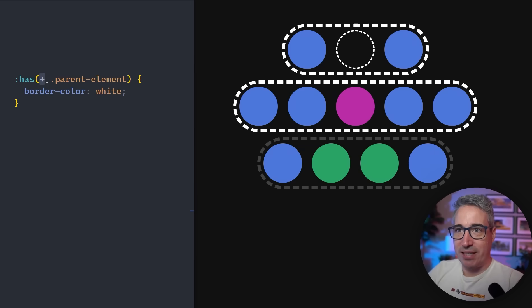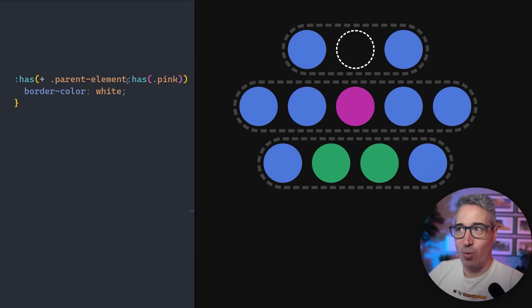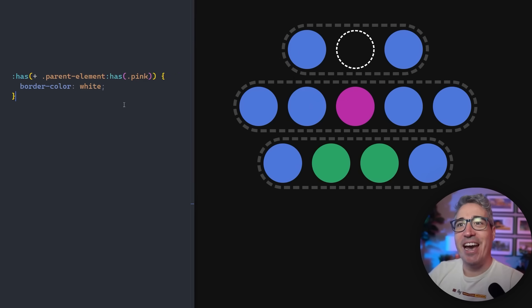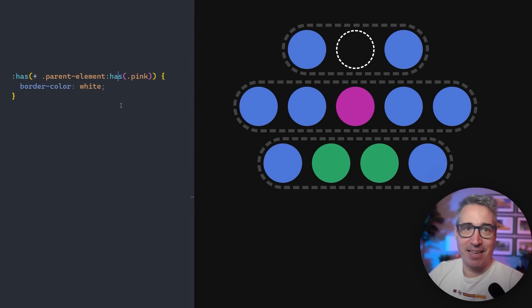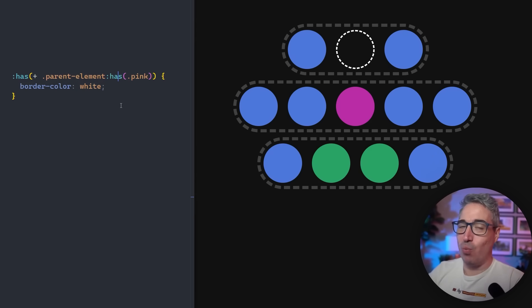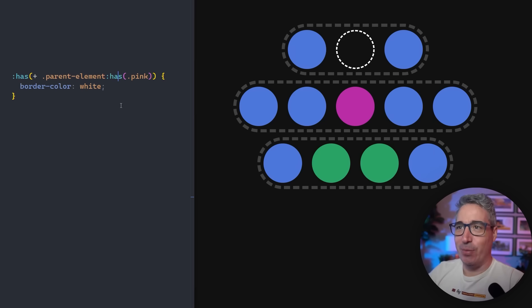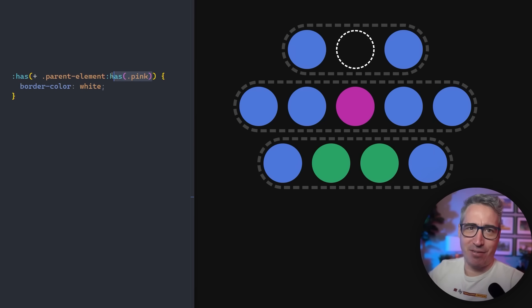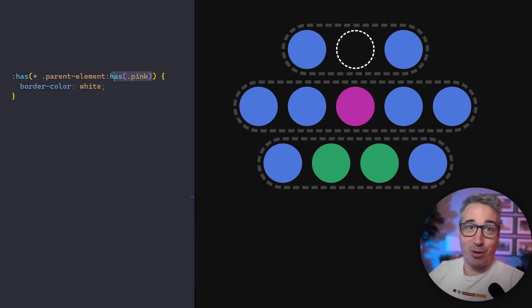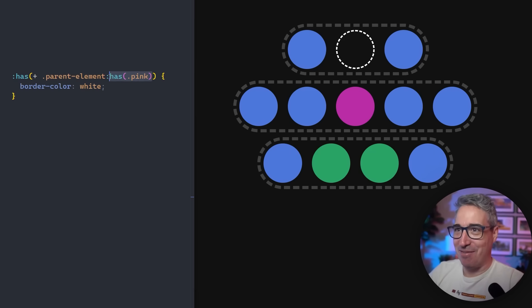What this feels like is we can say has, and then we can look for one that has the pink. But this is not going to work, even though it looks like it should work. There's a very good reason this isn't working. We can't nest has's inside of one another. It would be really cool if we could do it, but it's the one limitation we have. This would open up a lot of possibilities, but it also opens up recursive behaviors, so they can't allow it.